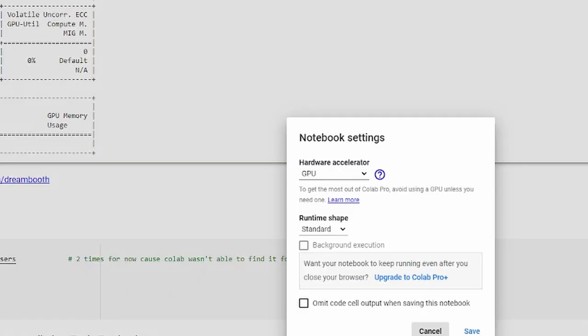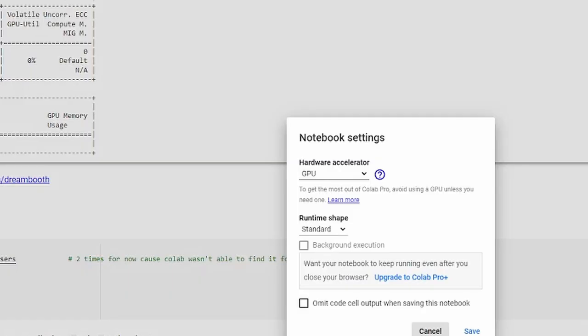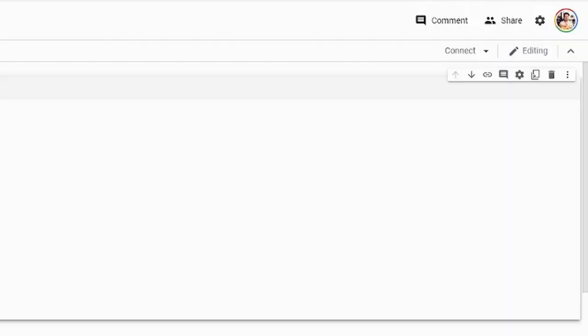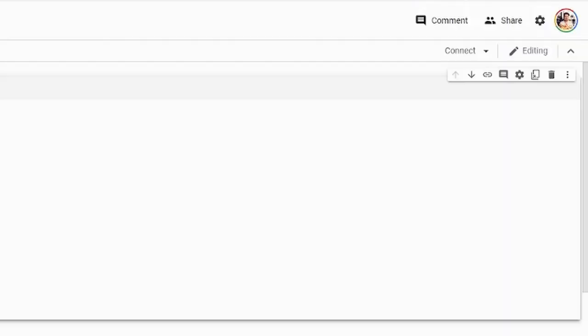Once you've done that, go to Runtime, Change Runtime type, and make sure that you've got GPU set under Hardware Acceleration. After that, just hit the Connect button to set up the new Colab instance. It will take a little while to connect, so just wait for the status to change to Connected.